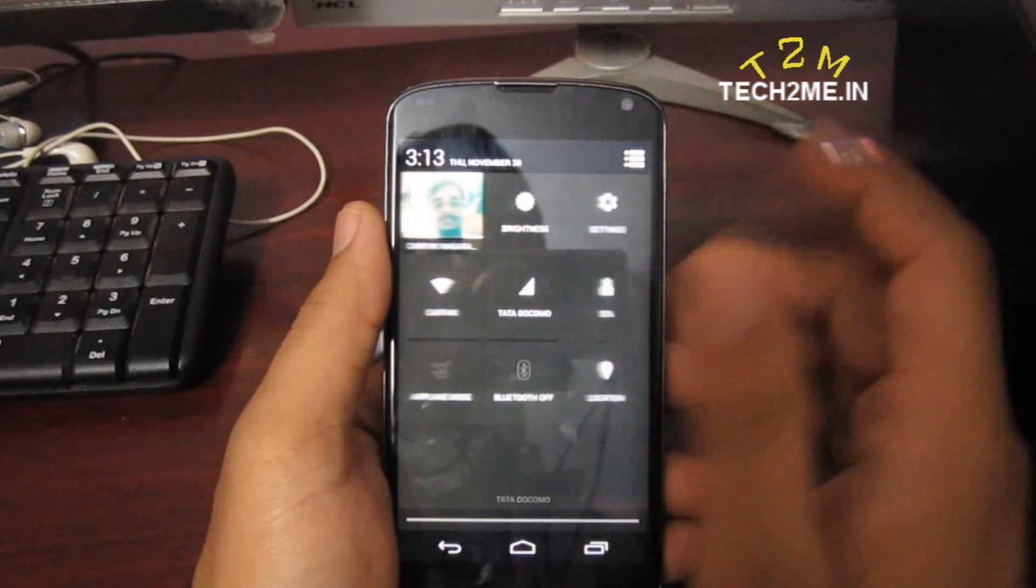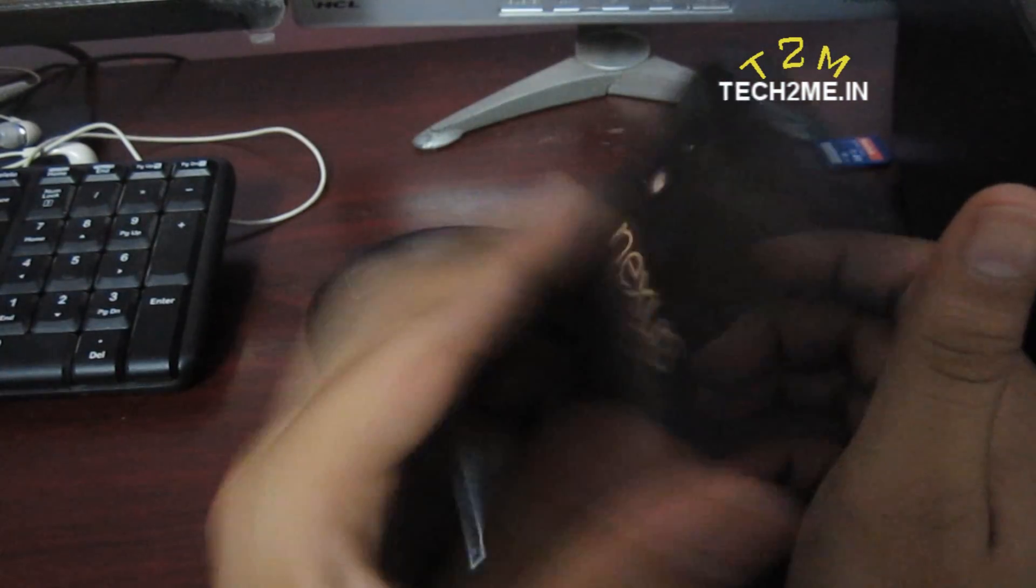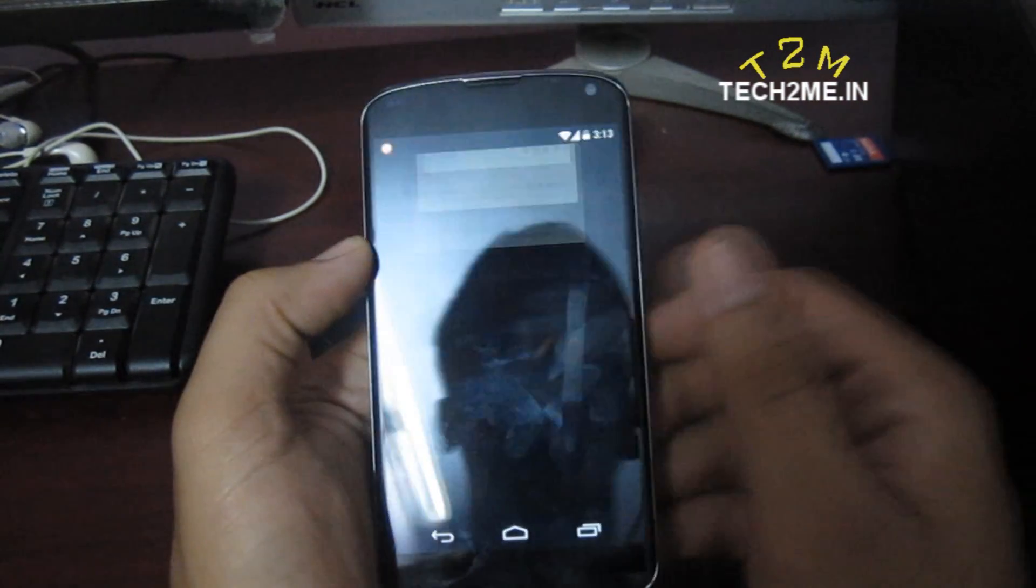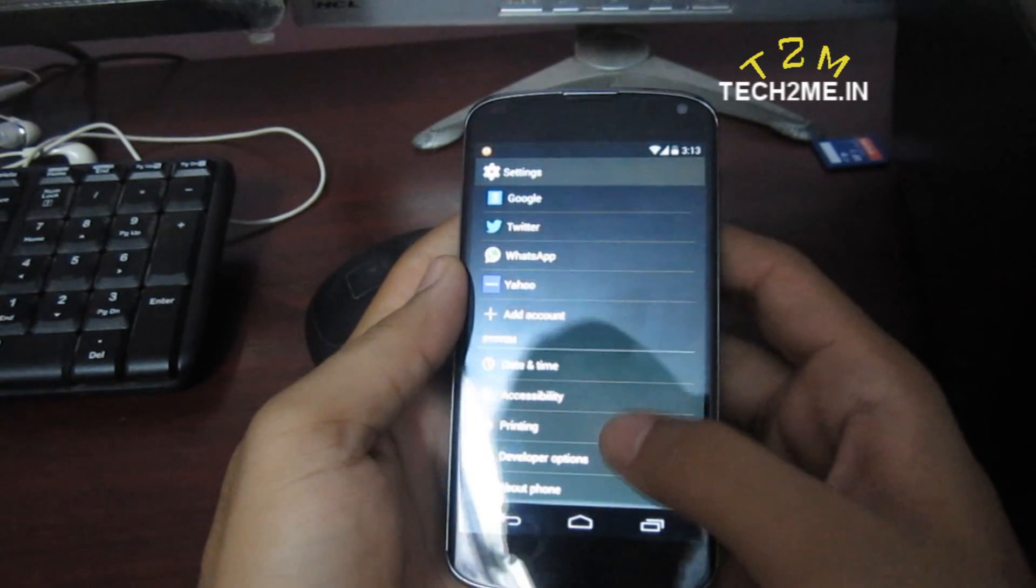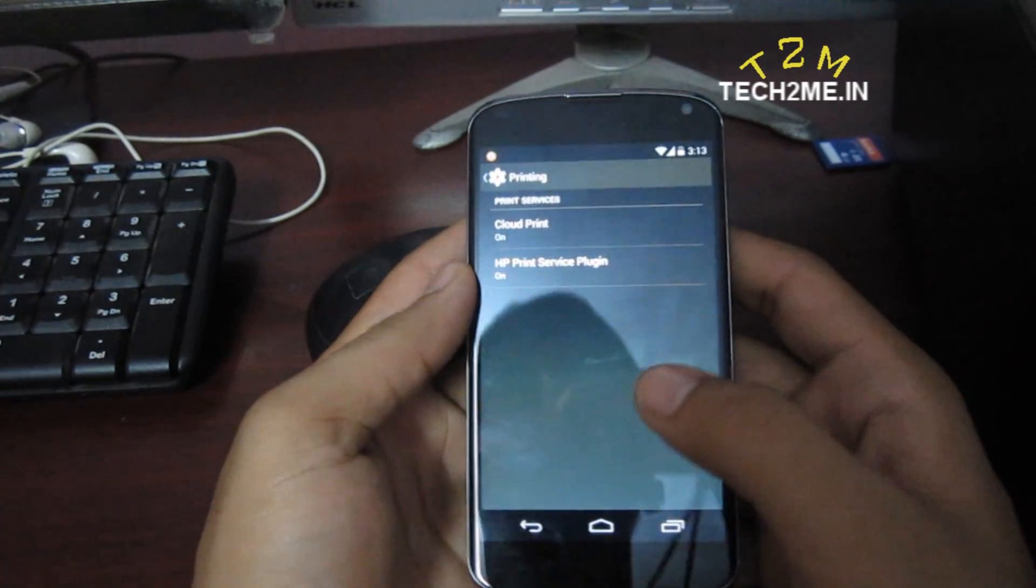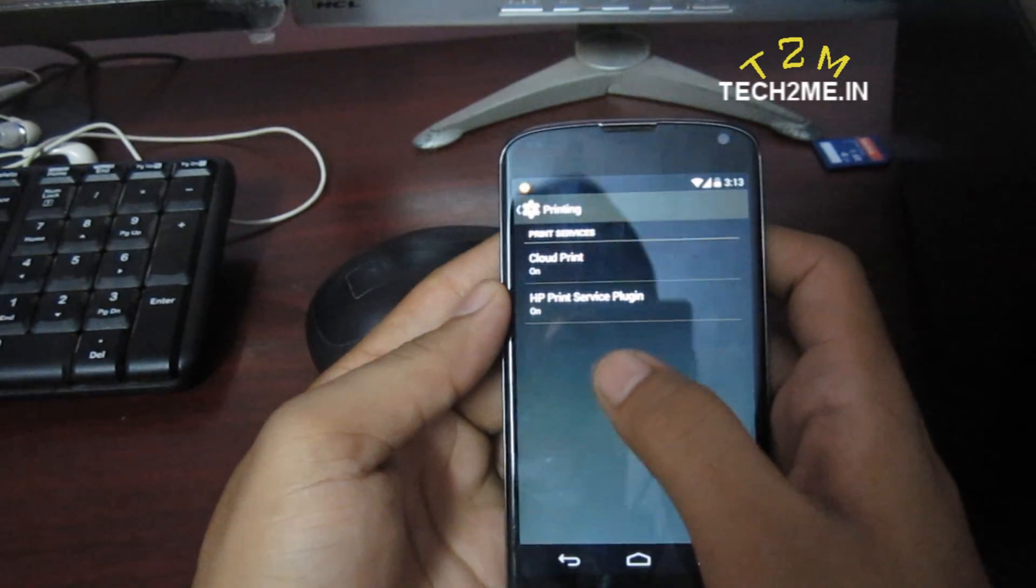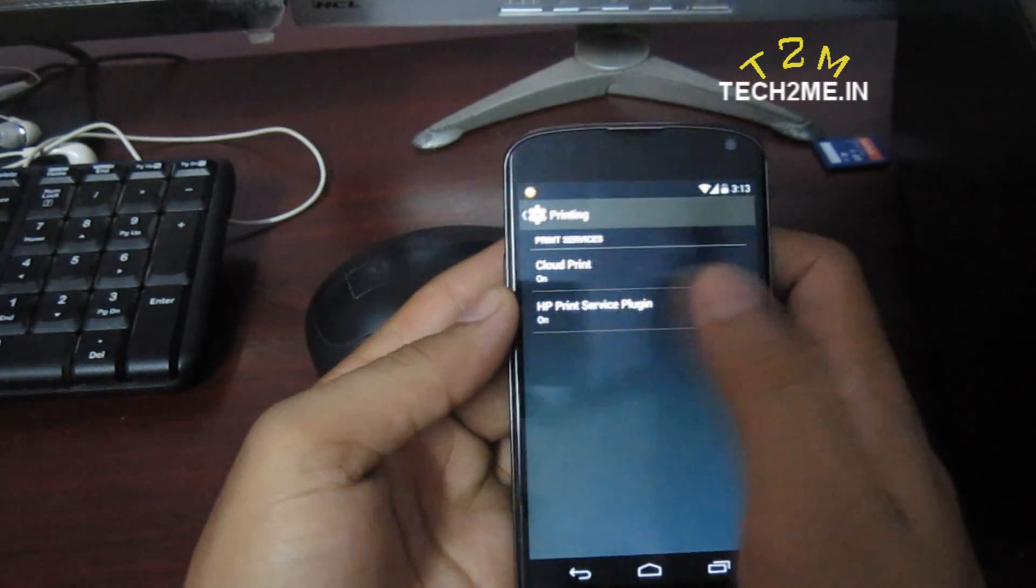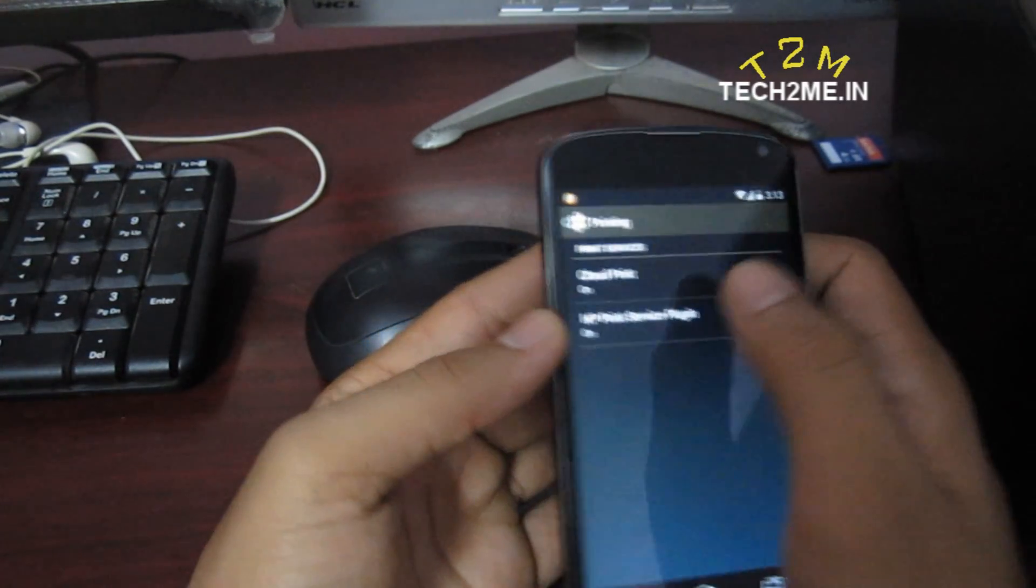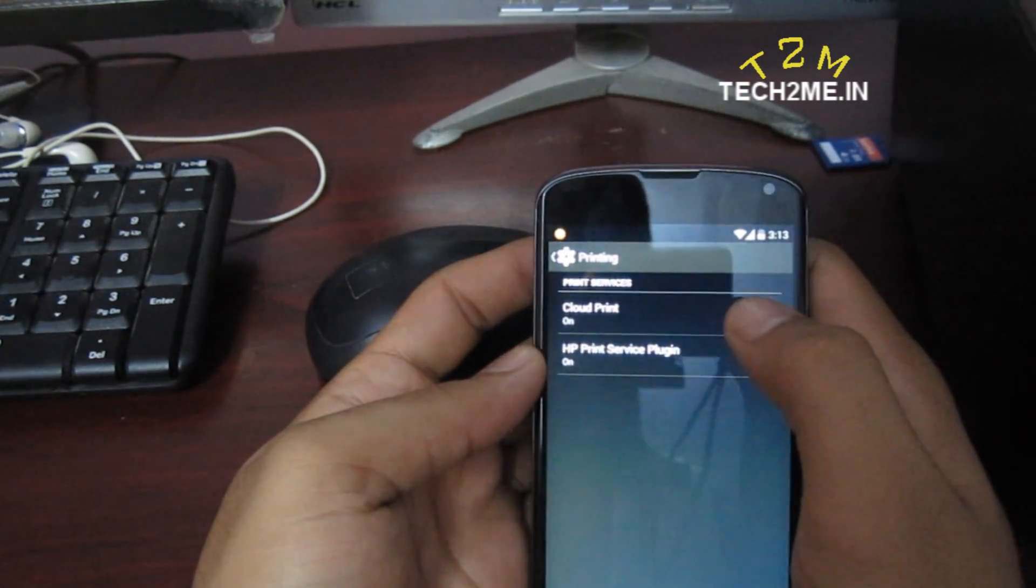What I'm going to do is go to settings. In this case I'm using Nexus 4. Go to settings, scroll down to printing under system. As you can see, we have HP print service or cloud print. Make sure that the first option is always kept on.